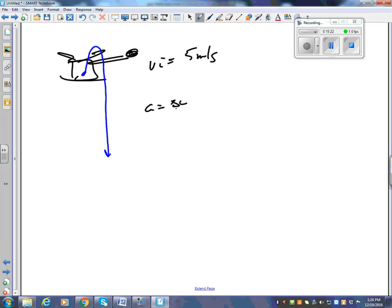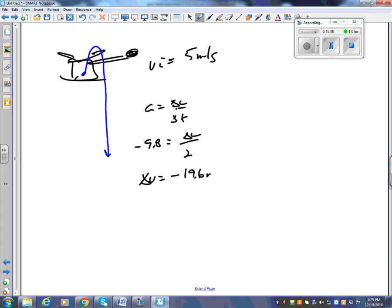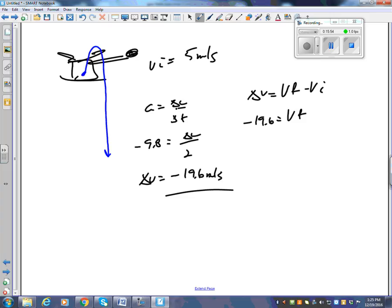Using a = Δv / Δt: minus 9.8 equals Δv over 2, so Δv = minus 19.6 m/s. But that doesn't mean the final velocity is minus 19.6, because Δv is not the same as vf. To find vf: Δv = vf − vi, so minus 19.6 = vf − 5, which gives vf = minus 14.6 m/s. It's going slower because it spent time going up and slowing down.